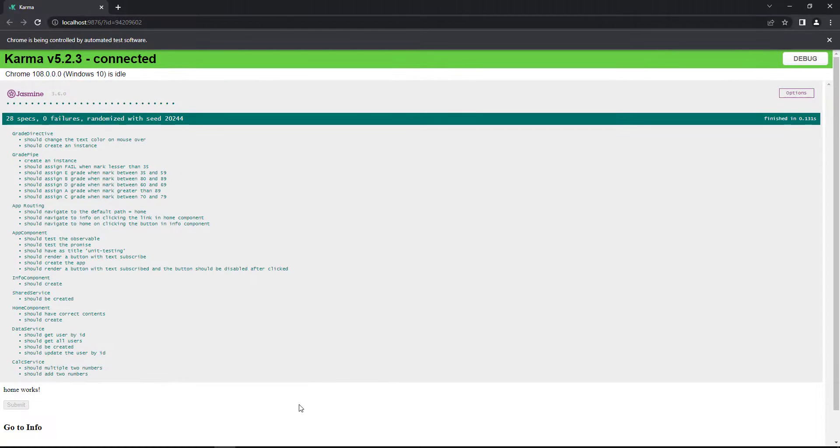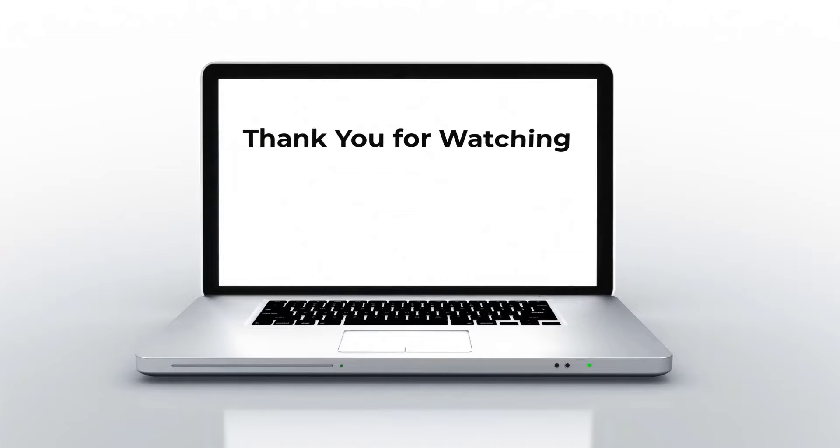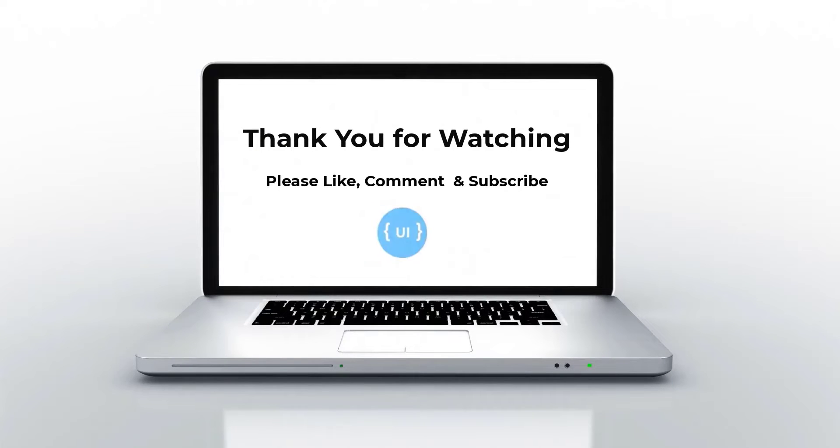This is how we can test the routing. Hope you understood. That's all for today. Please like this video and support me. I'll be back with the next concept soon. Thank you. Bye.